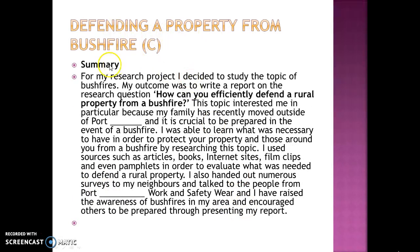The next example is defending a property from bushfire, graded at a C. Note the change in font, size, and style. The student uses just a subheading 'summary.' They write: 'For my research project I decided to study the topic of bushfires' — with no reason given as to why. Their outcome was a report on the research question, which is shown in bold in quotation marks: 'How can you efficiently defend a rural property from a bushfire?' They mention their family recently moved and that it's crucial to be prepared. They state they learned what was necessary to protect property from a bushfire, though the research methods aren't clearly explained.